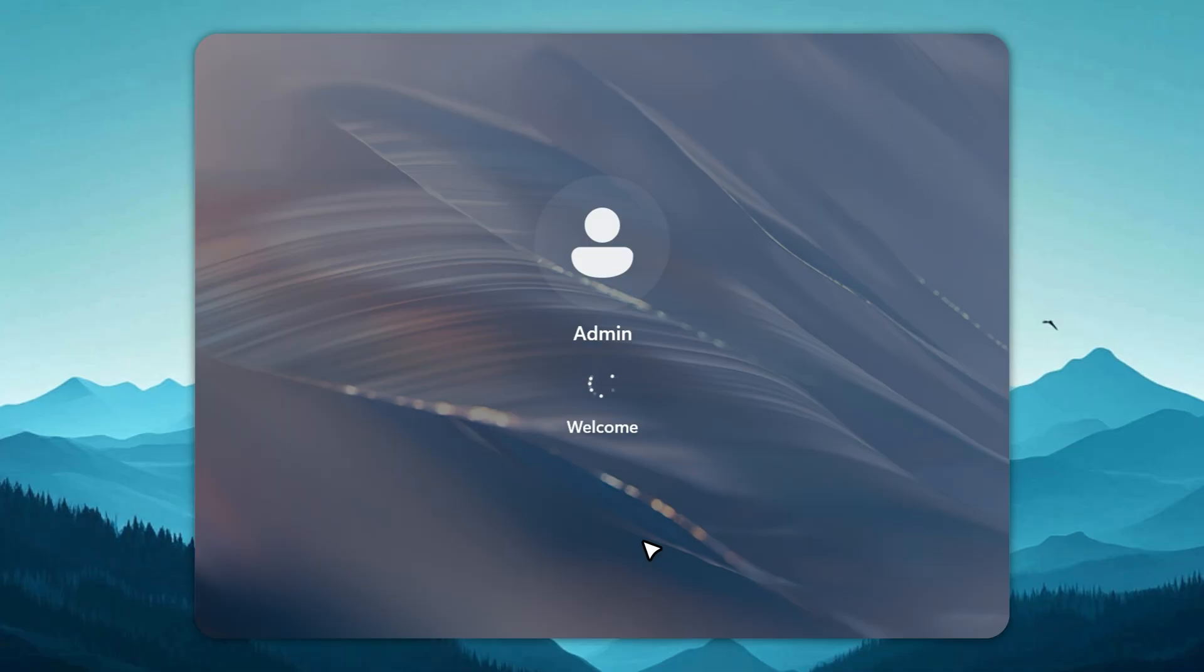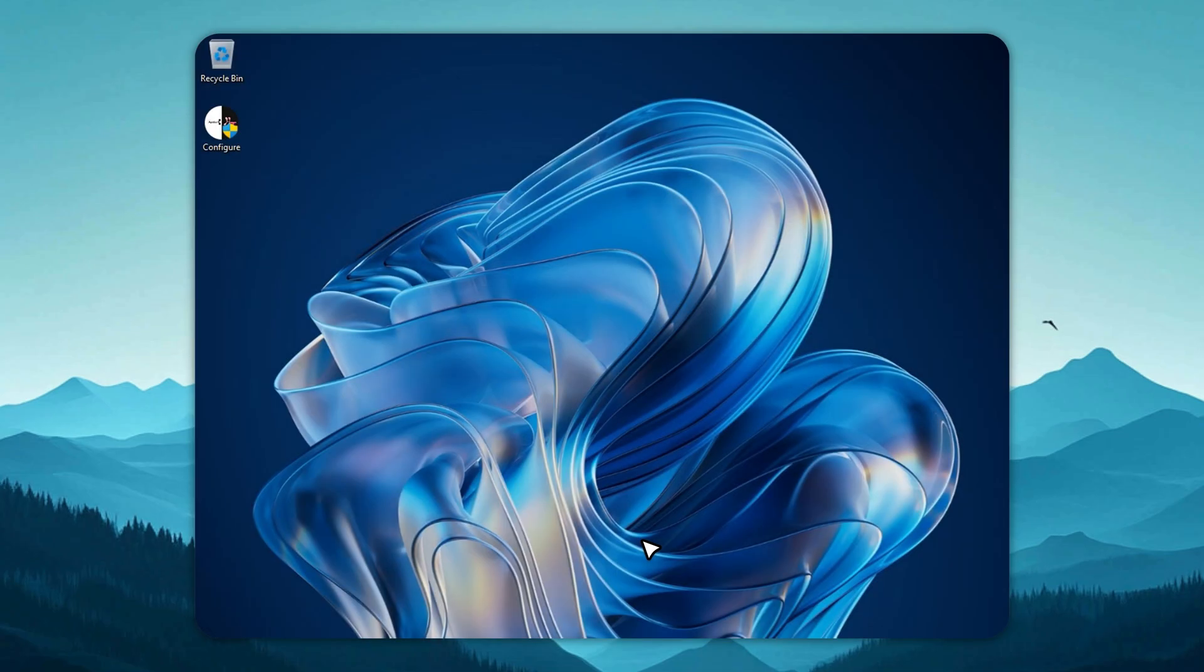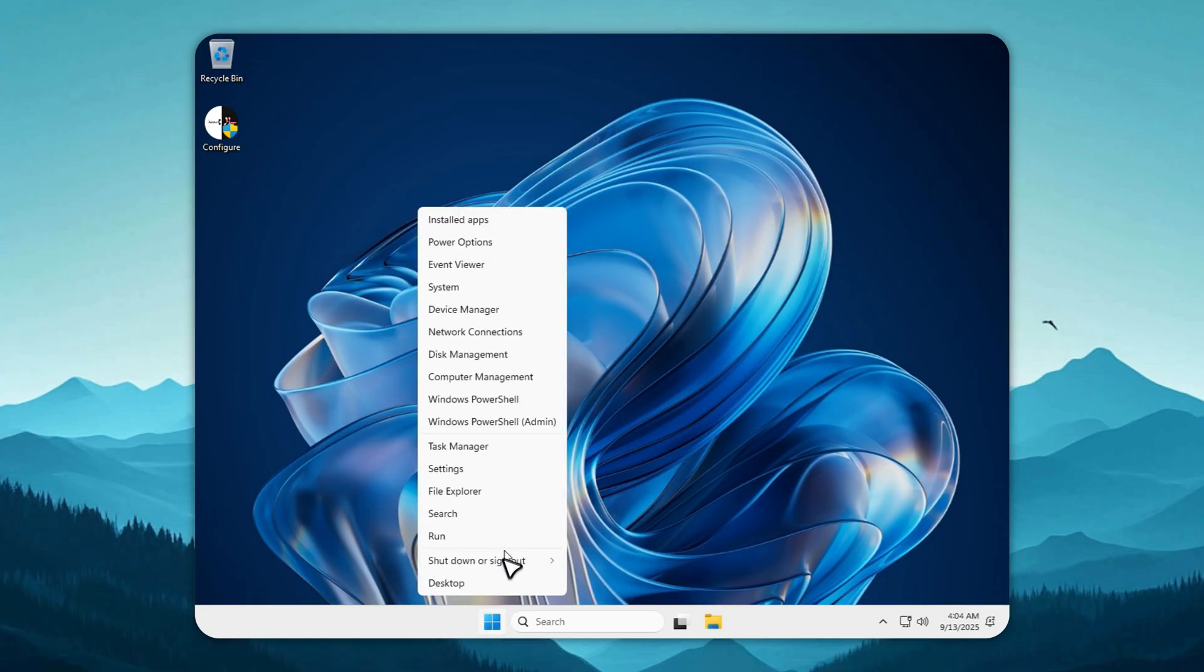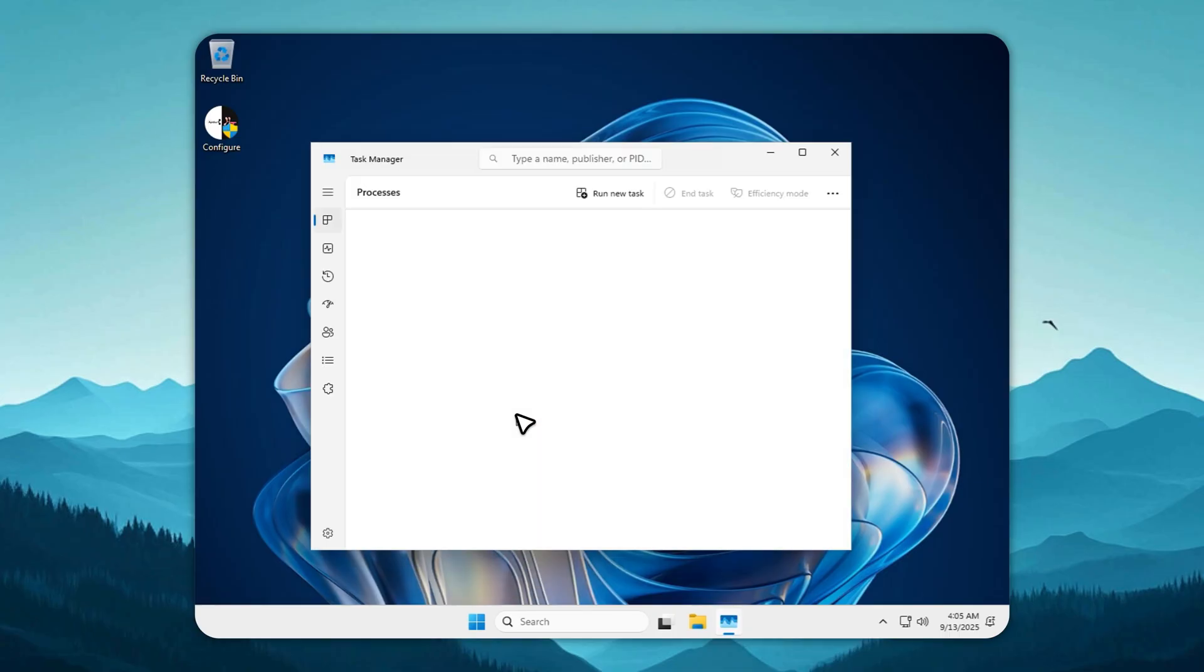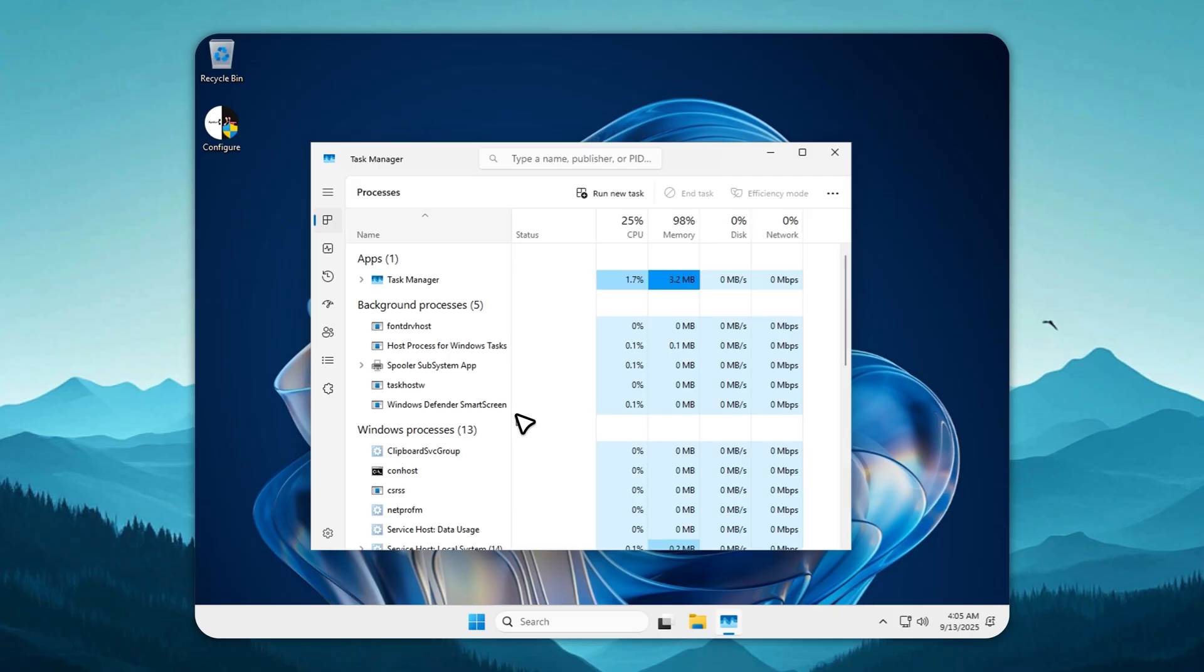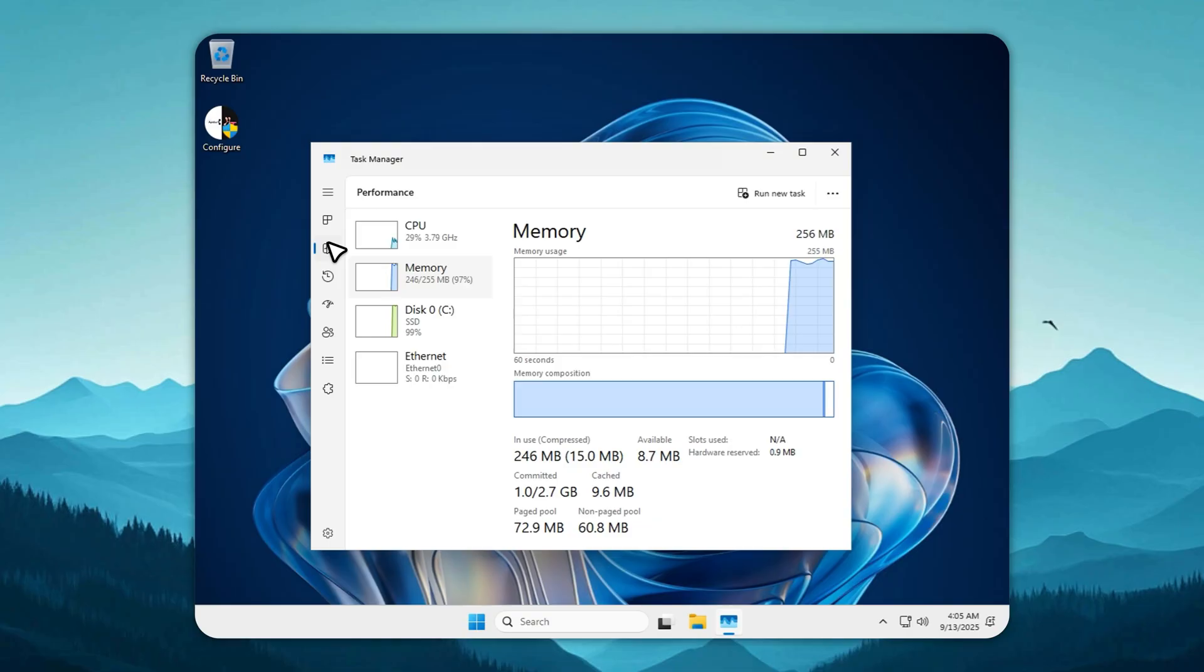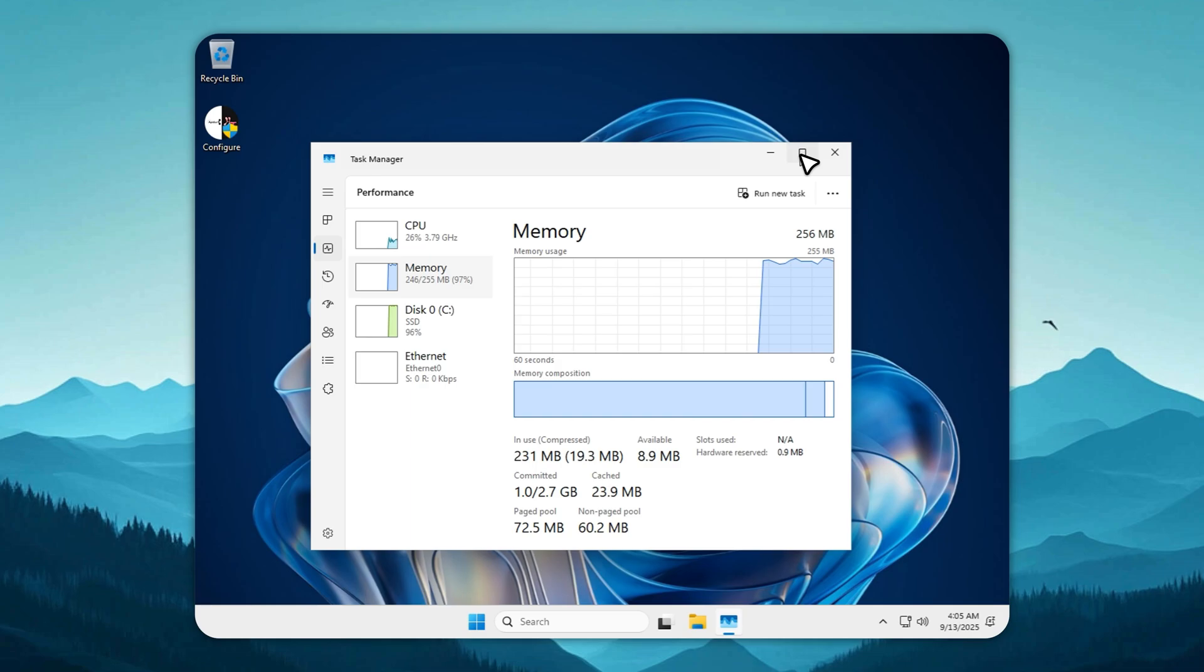Now for the final part. As promised, here is Tiny11 LTSC v3 running on just 256 megabytes of RAM. This is the ultimate stress test for any lightweight or custom Windows build. If it can boot and stay functional here, you know the system is solid. If it crashes, it's instantly disqualified. Watch closely as it loads, and you'll see Task Manager confirm the RAM usage once the desktop appears. Is it fast with only 256 megabytes? No, don't expect miracles. Is it usable? Possibly, depending on what you do. But does it actually run? Absolutely. Most other Lite OS builds crash or freeze at this stage.